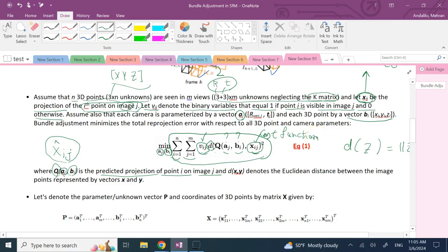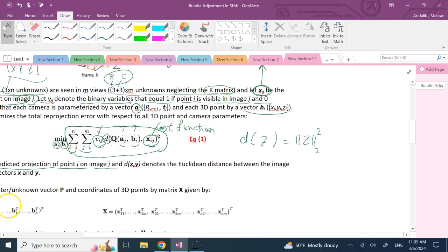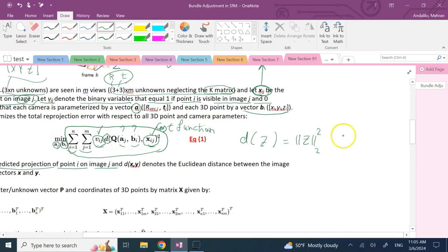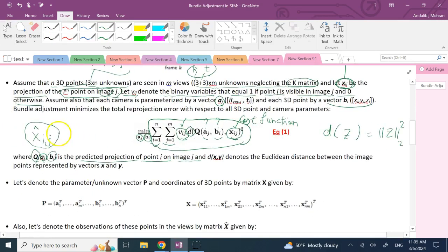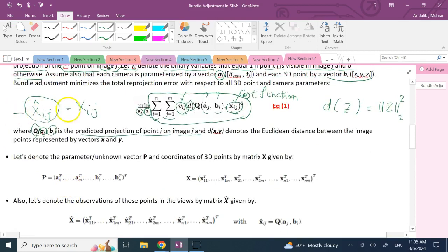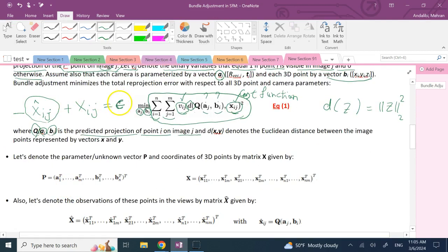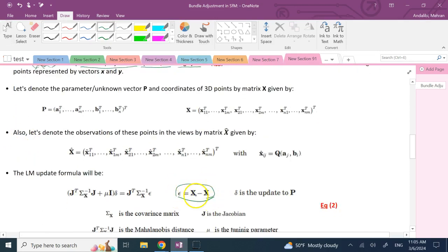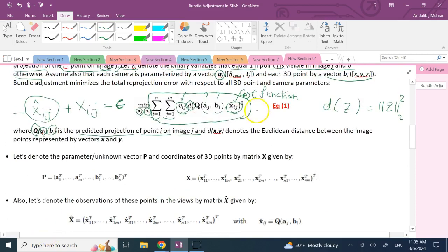The error term is x_ij minus x-hat_ij, and the goal is to minimize the sum of squared errors with respect to a and b. The problem is that q of a and b is not a linear operation.